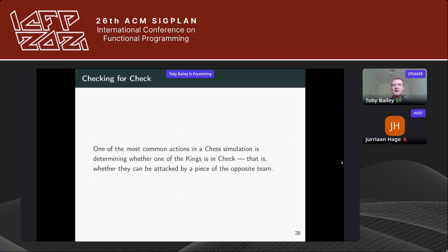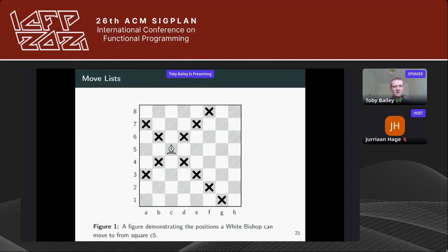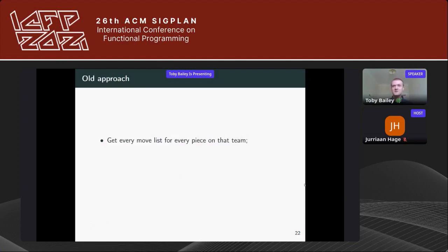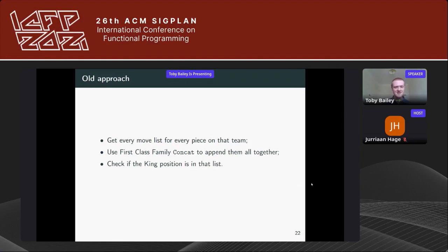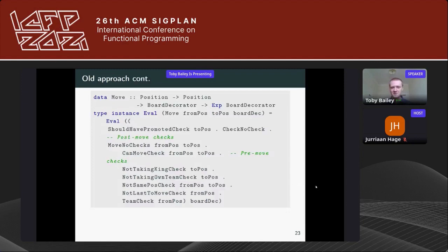Now let's talk about a few hurdles. One of the most common actions in a chess simulation — occurring at the end of each move — is determining whether a king is in check. The old approach relied on move lists. Here's a white bishop at square c5 with all its reachable positions highlighted. A move list is a type-level list of all those positions. The old approach: get every move list for every opposing piece, use a first-class family Concat to append them, then check if the king's position is in that list.